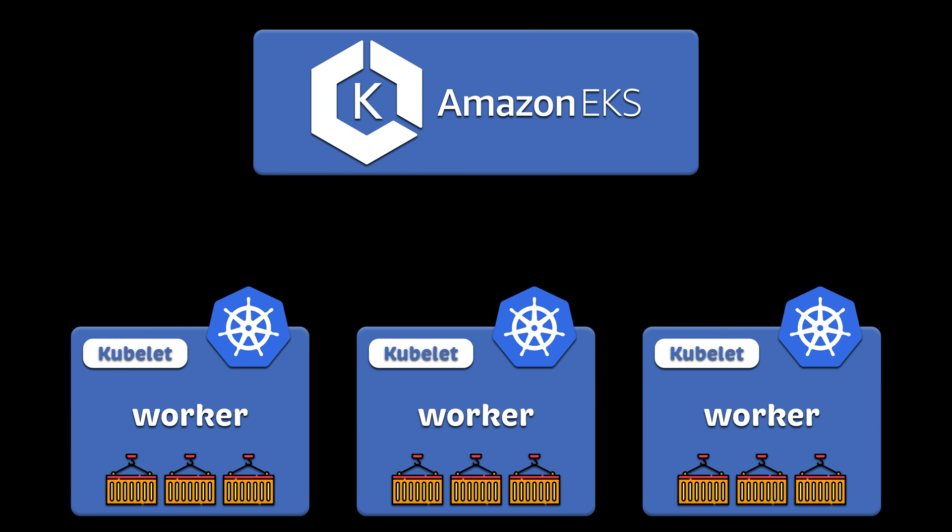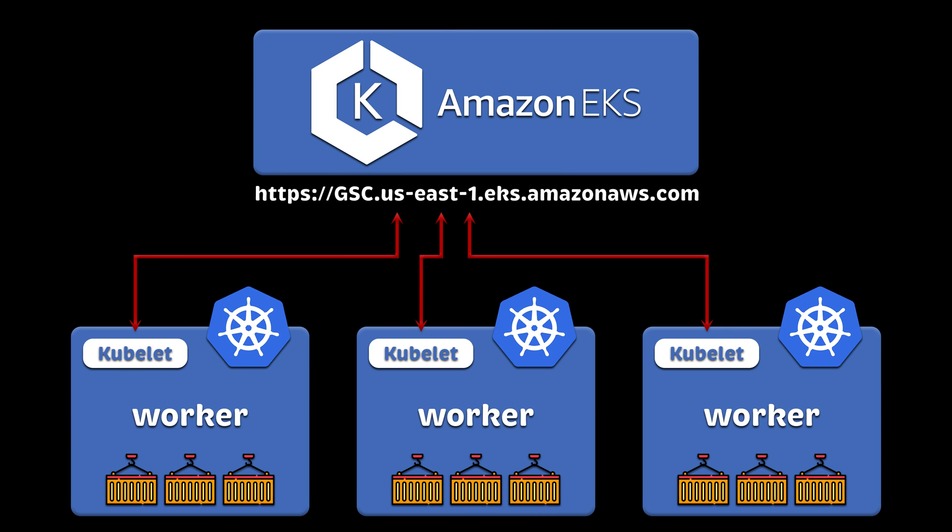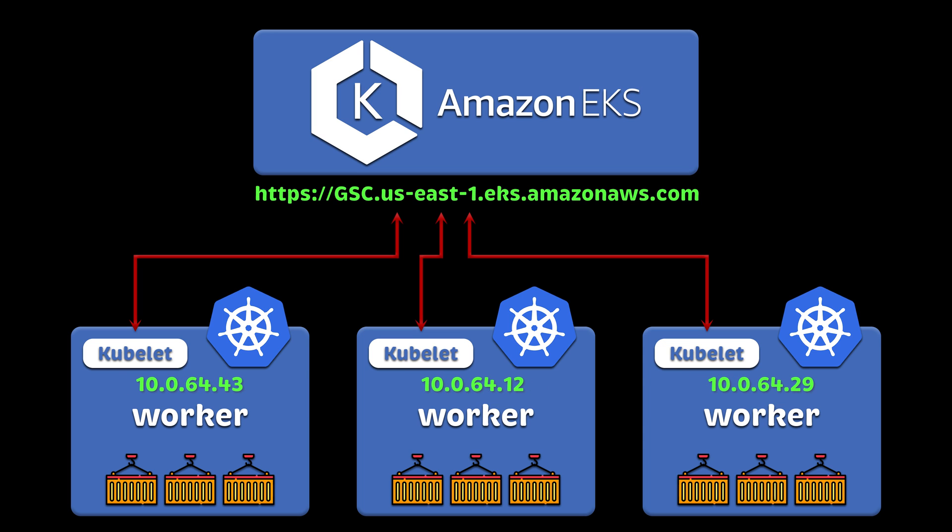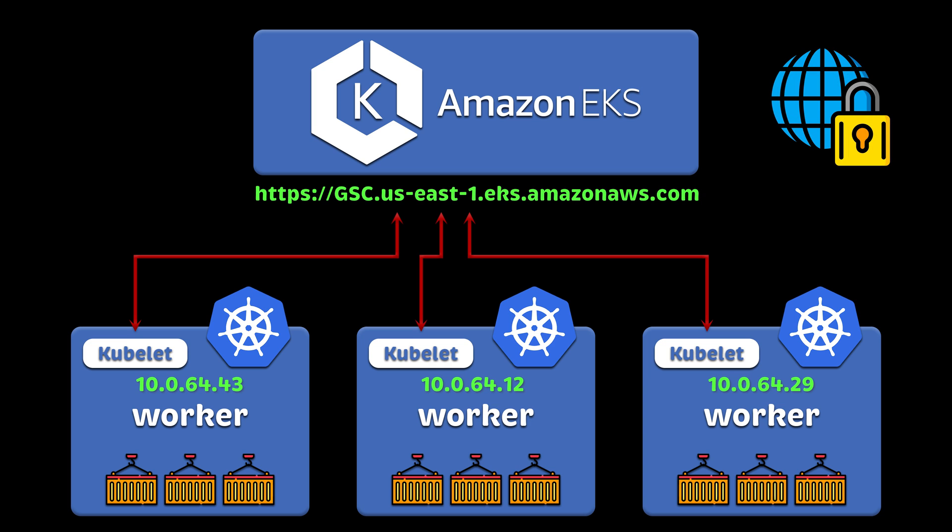Depending on your requirements, you can choose to create either a public EKS cluster where the EKS endpoint will be public and nodes may have public IP addresses, or you can go with a private EKS cluster. The control plane endpoint will be private, and all your nodes will have only private IP addresses. You can even disable inbound and outbound internet access.